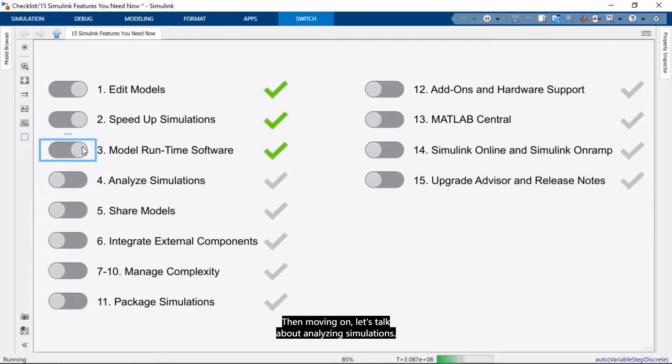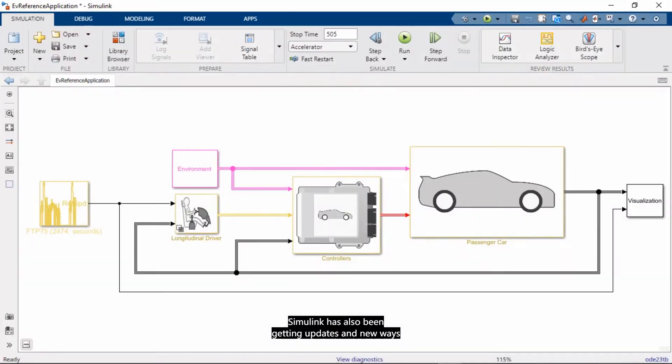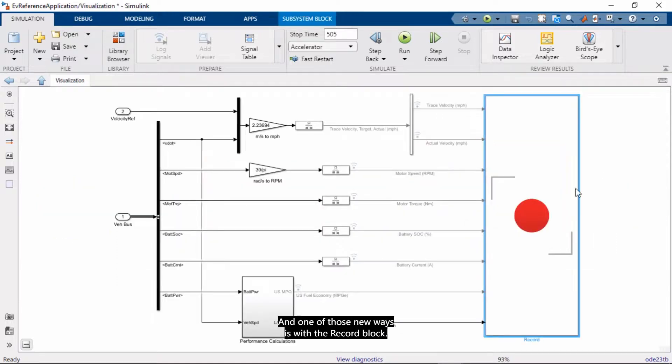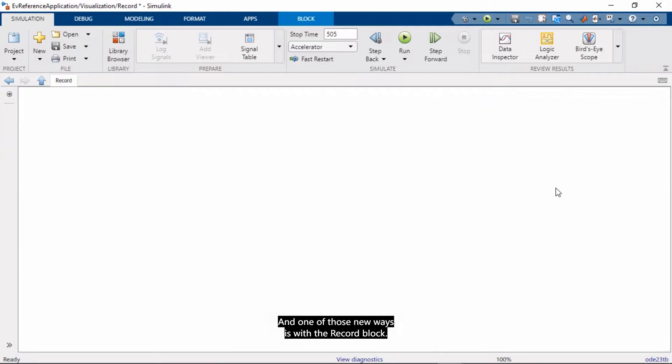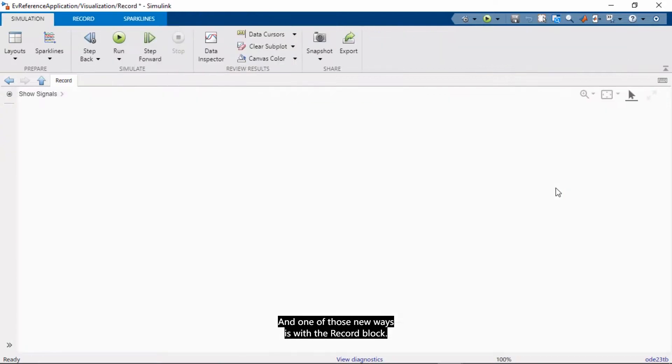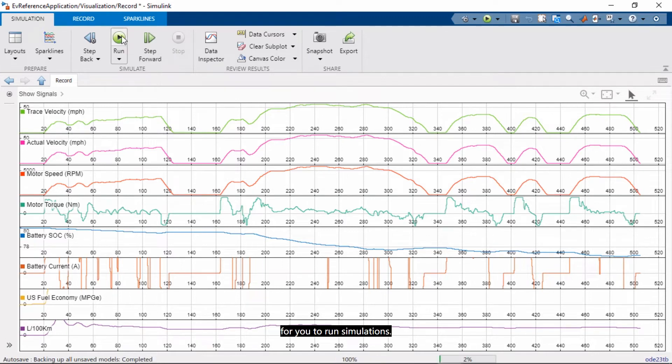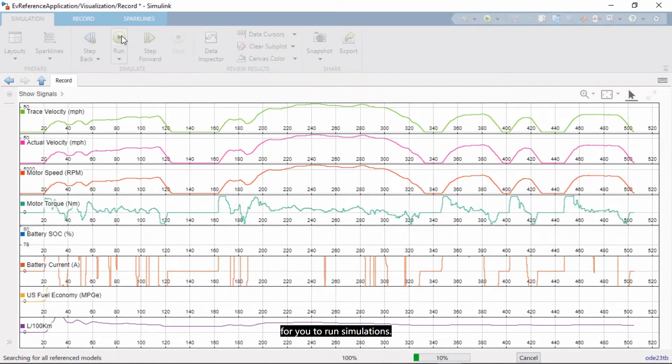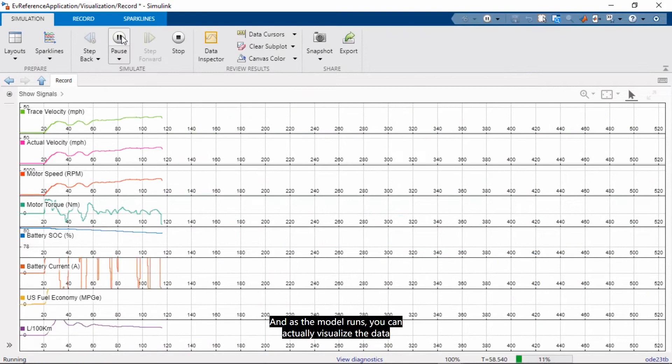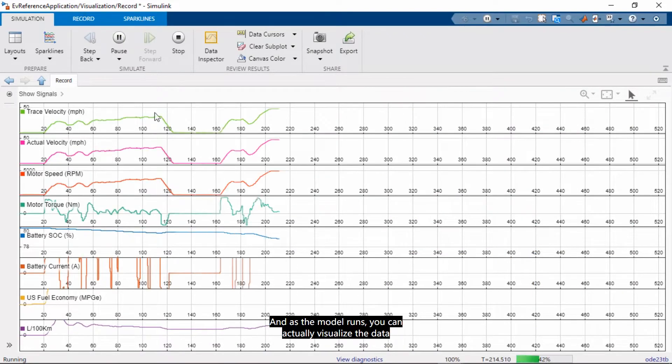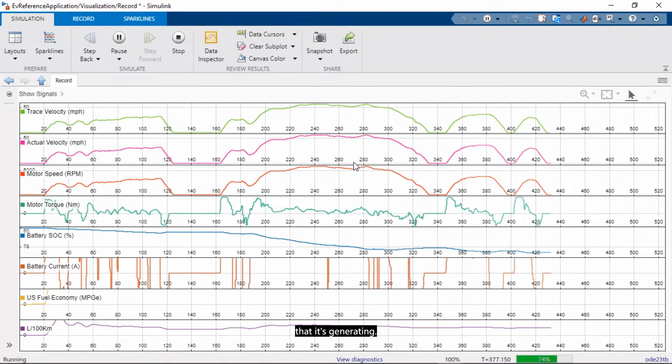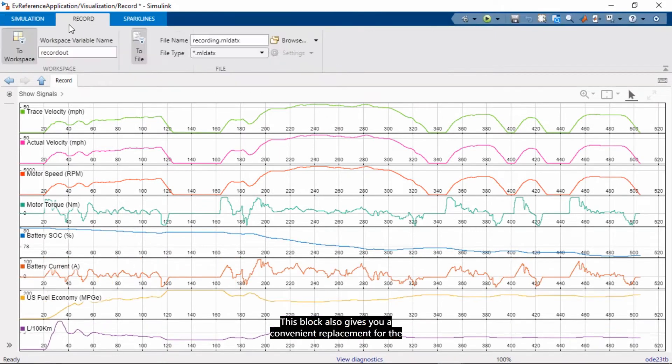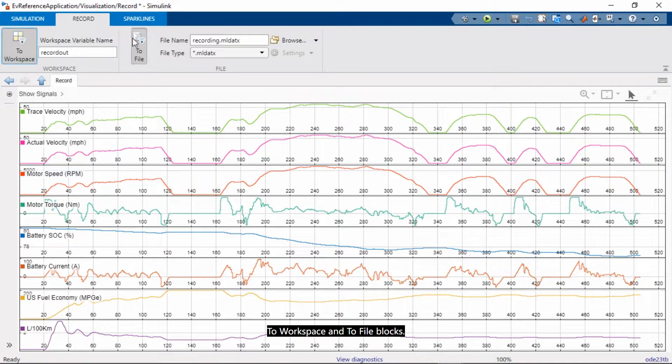Then moving on, let's talk about analyzing simulations. Simulink has also been given updates and new ways to visualize simulation data. And one of those new ways is with the record block. So this block shows you the data, gives you some simulation controls for you to run simulations. And as the model runs, you can actually visualize the data that it's generating.